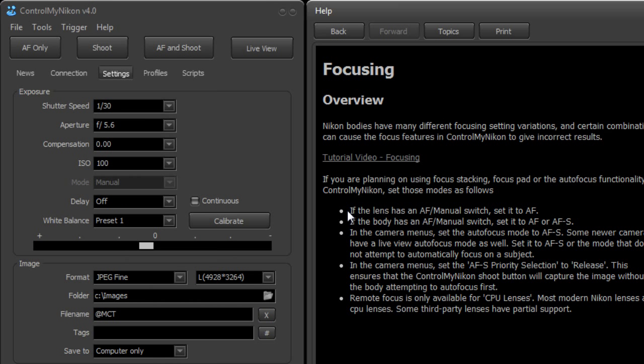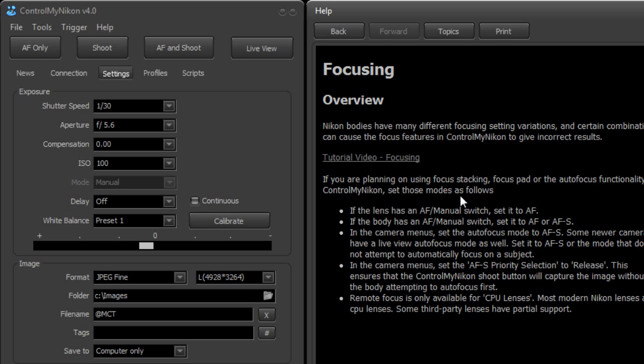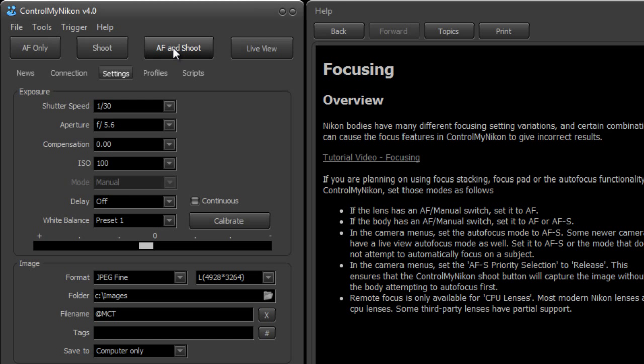And the things we need to do is first of all we need to ensure that we have the autofocus switch set to autofocus on the lens and the body. Now that autofocus is used if you were to click here autofocus and shoot, it needs to be able to autofocus.